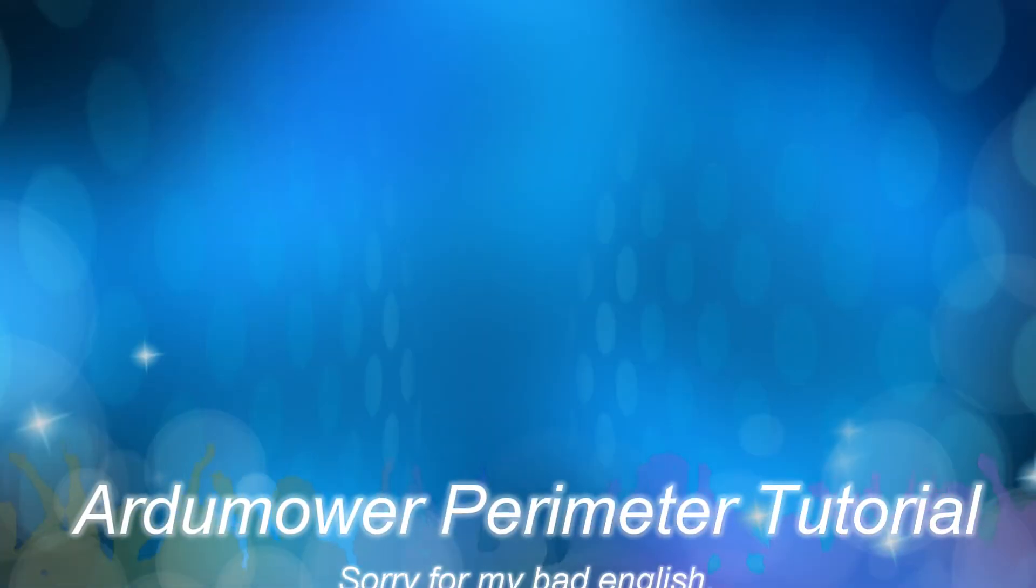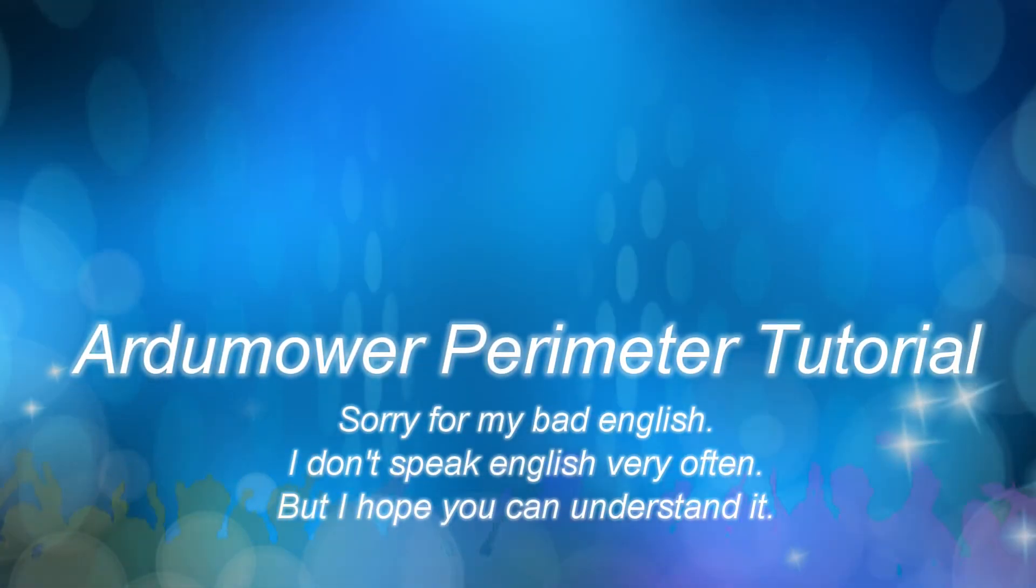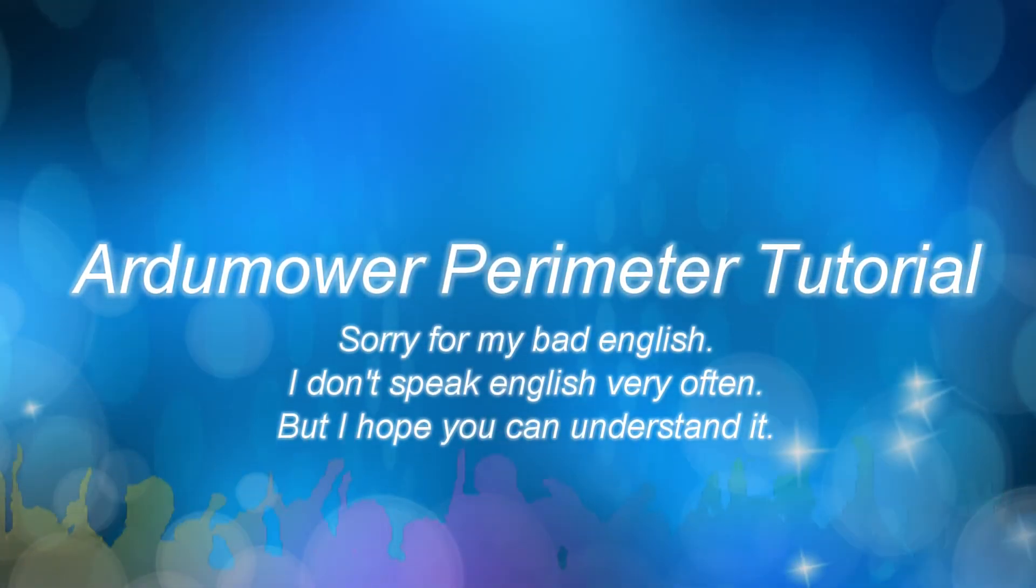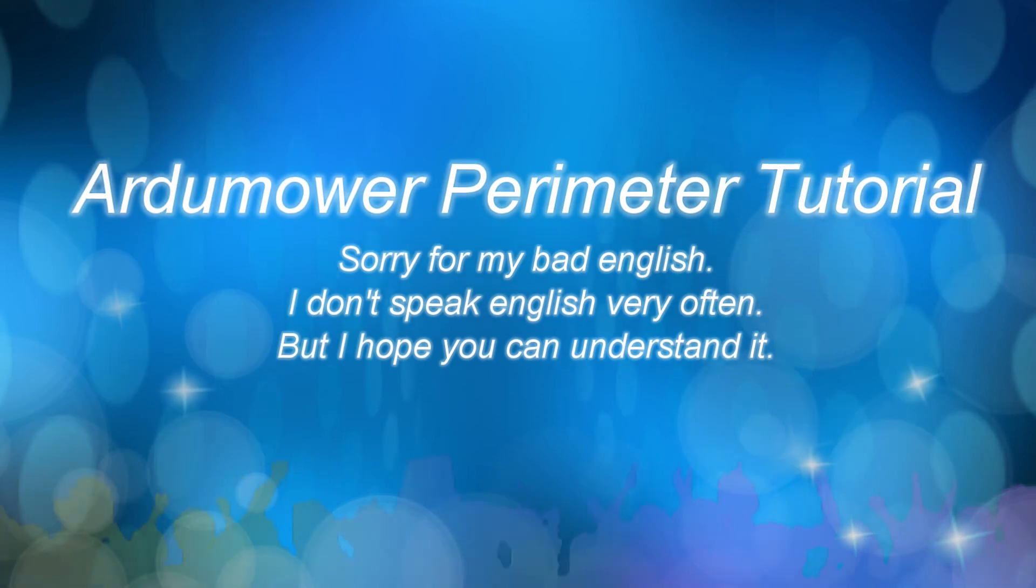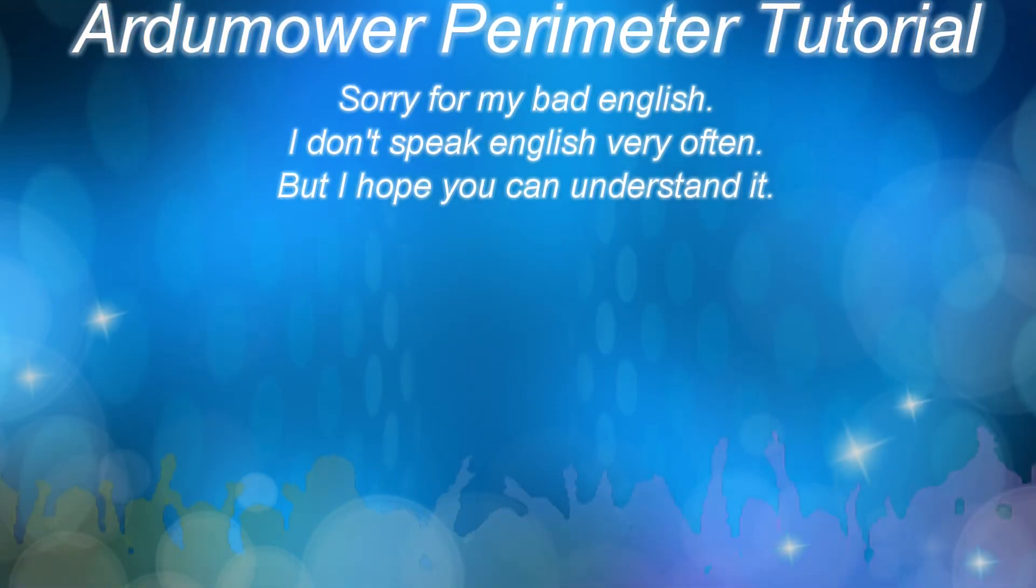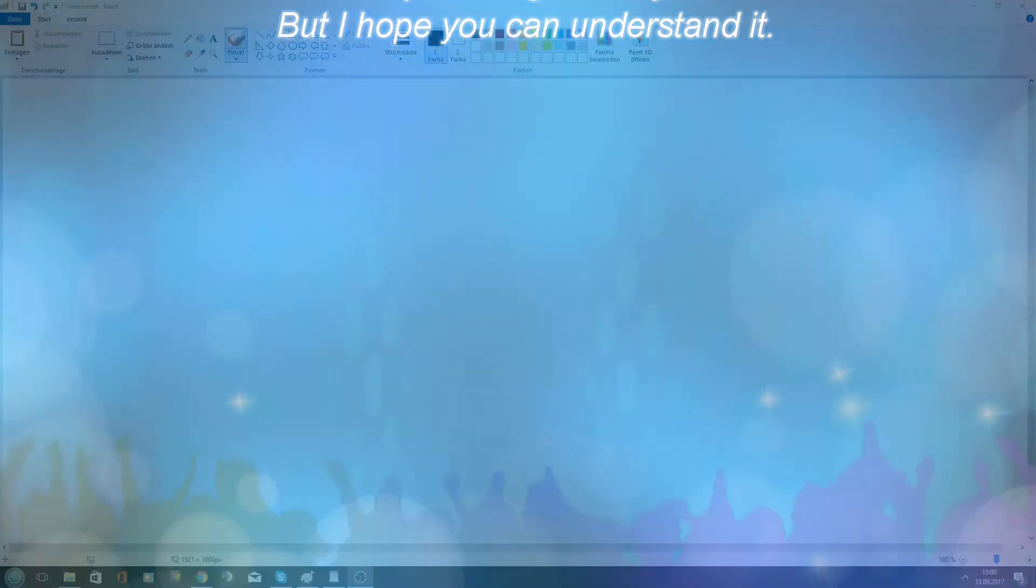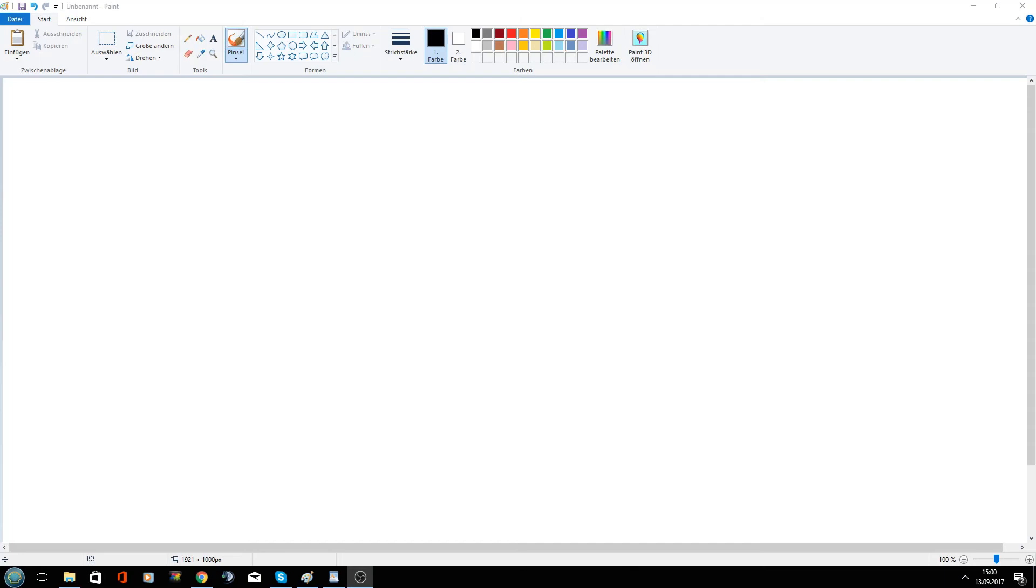Hello and welcome to my Ardumower Perimeter Tutorial. In this tutorial I want to explain how the perimeter recognition of the Ardumower works.